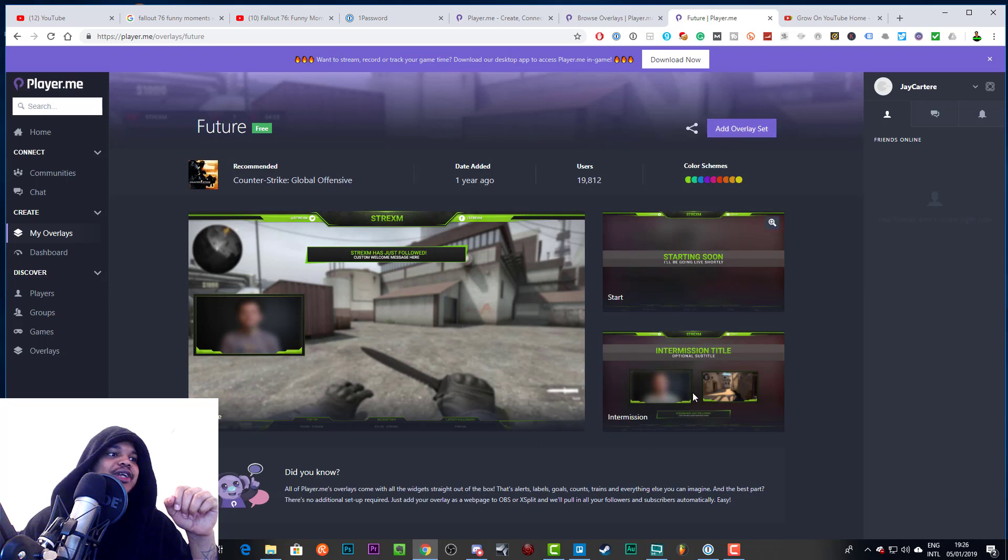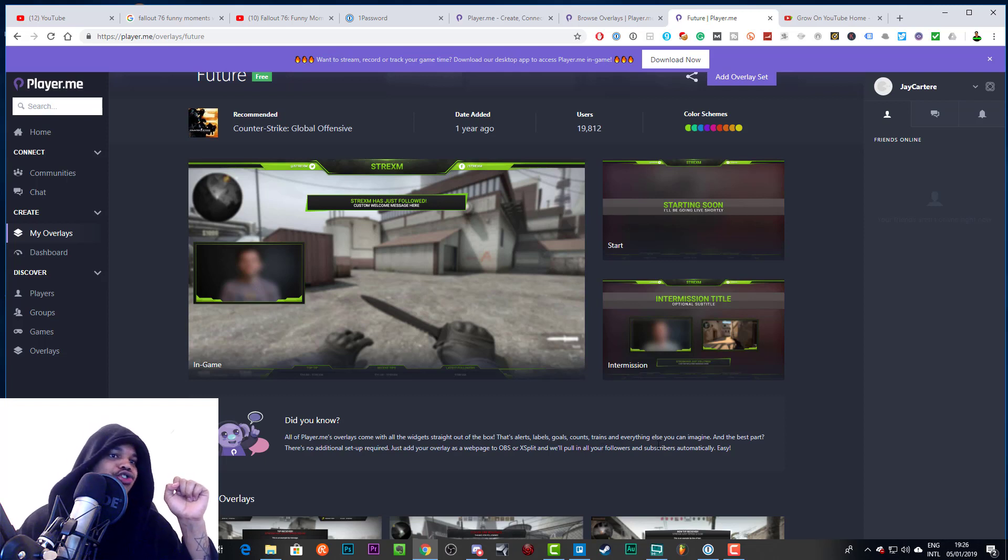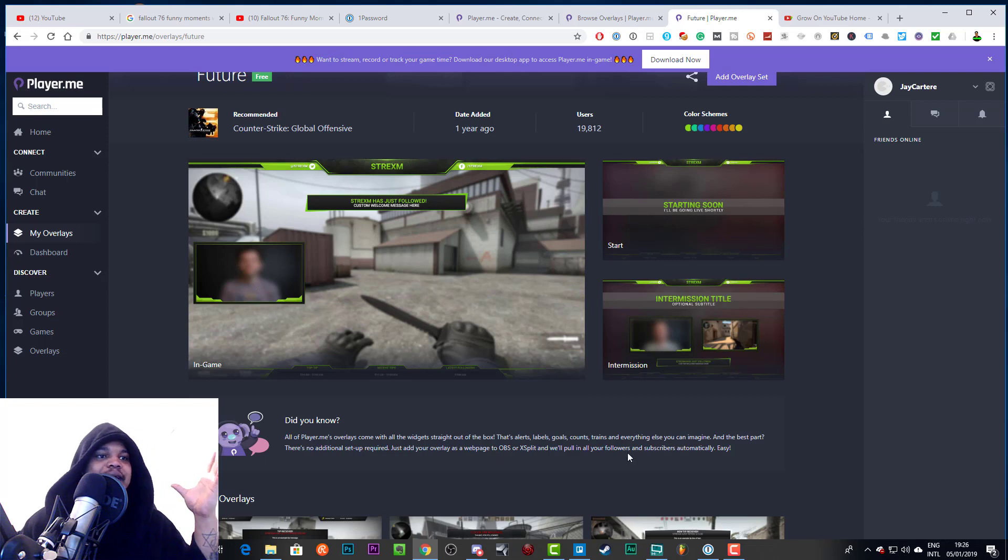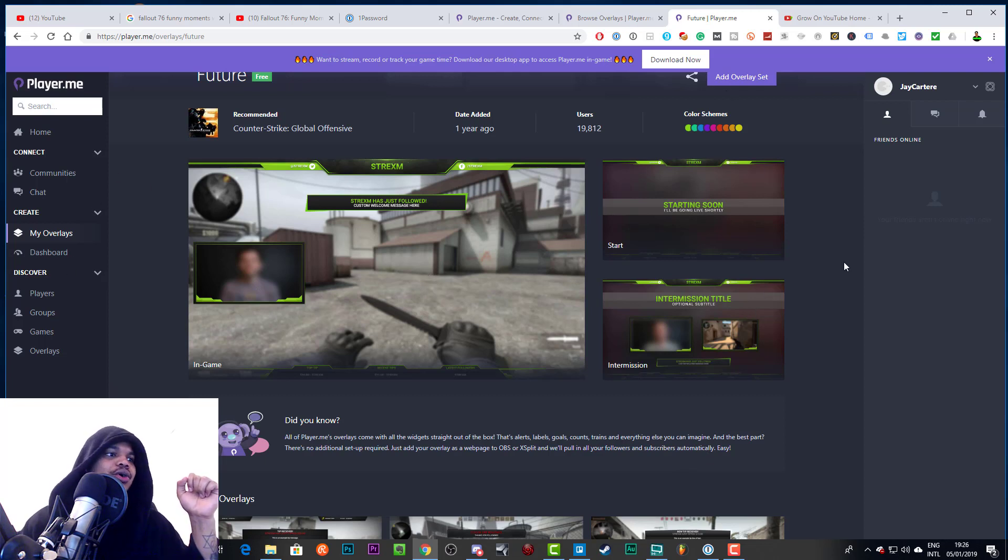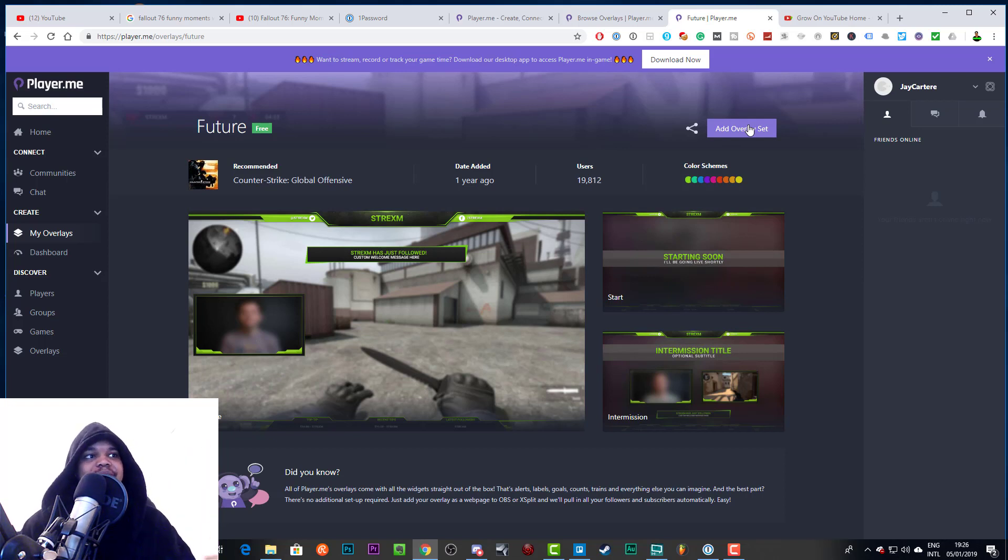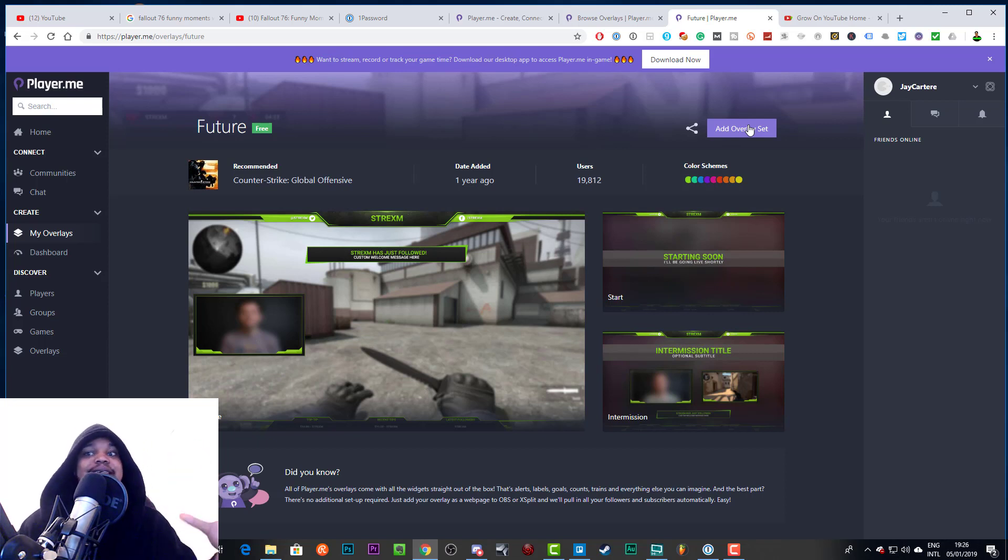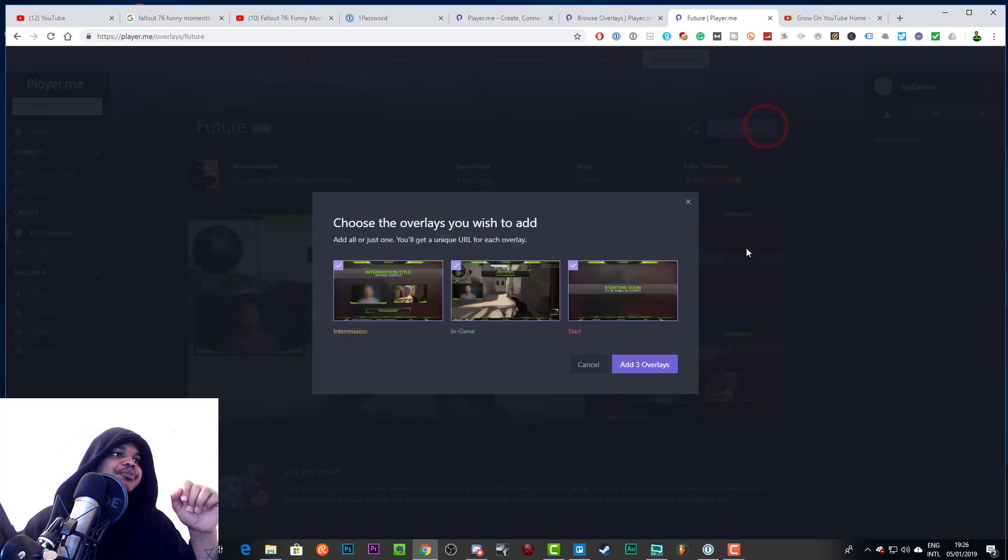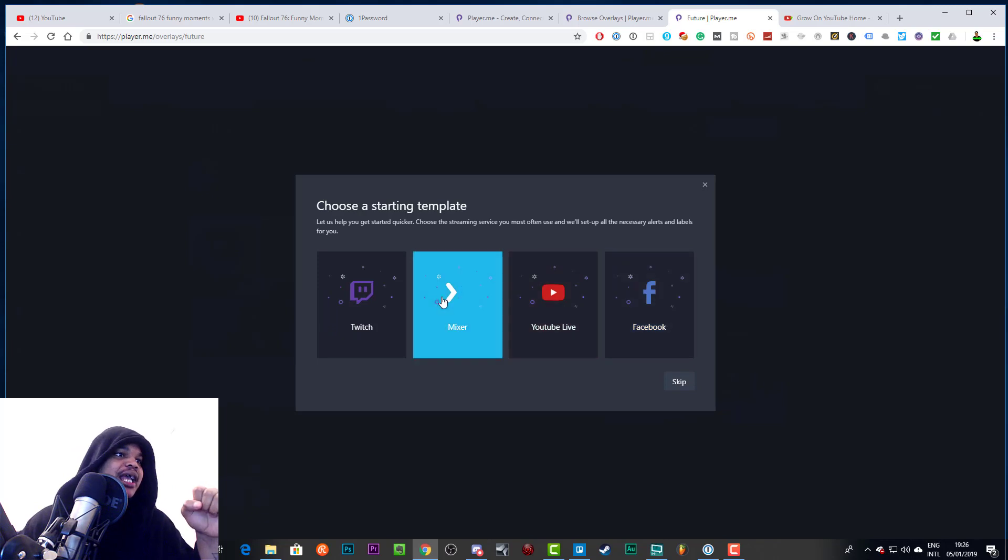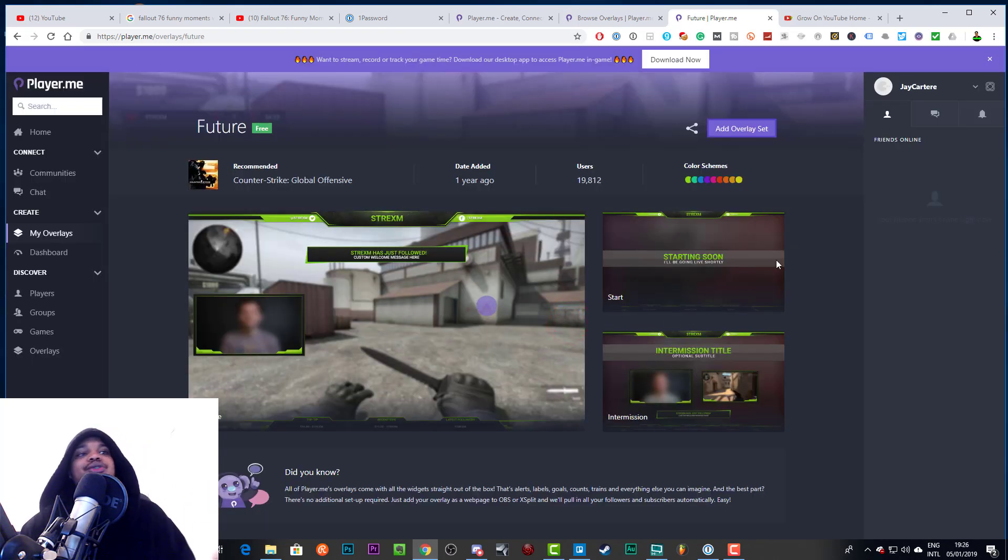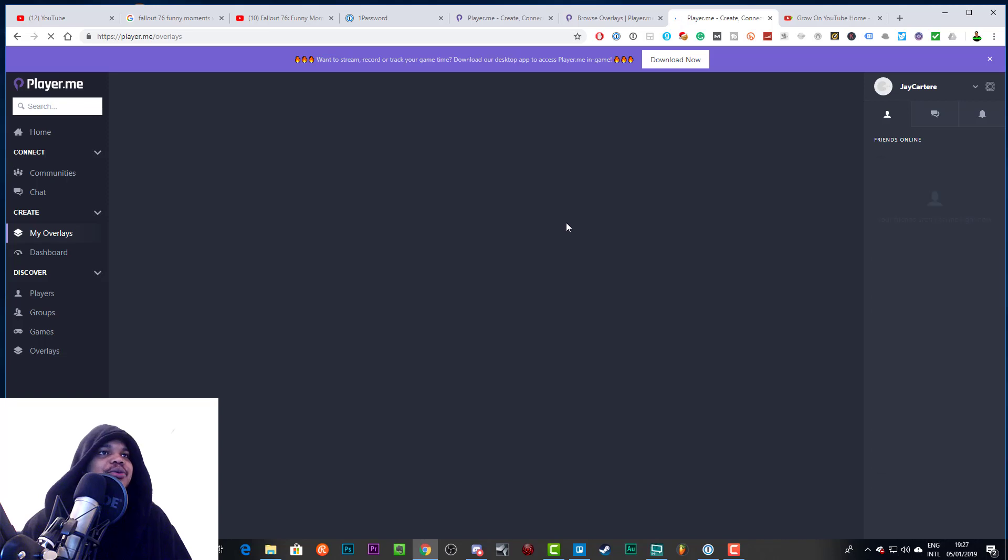And basically what you need to do now is you need to add overlay sets. And by the way, if you didn't know, all of these overlays come with all the widgets straight out of the box - that's alerts, labels, goals, counts, trains and everything else you can imagine. Just add your overlay as a web page to OBS or XSplit and they'll pull in your followers and subscribers automatically. I believe you can also add your streamlabs information to your profile, I don't really remember, I haven't used this to stream in ages, I've just been looking at the overlays and seeing if it was something that I would share with you guys. So let's actually add this overlay set and this will give us the ability to actually use it.